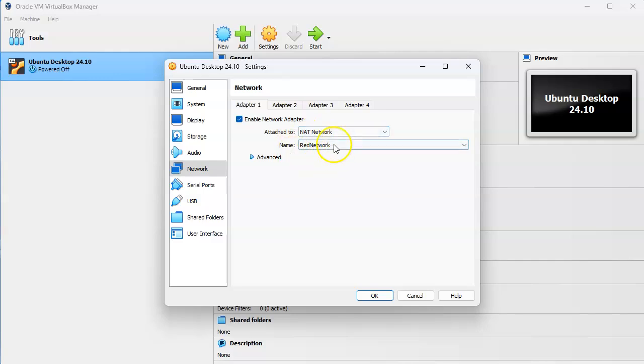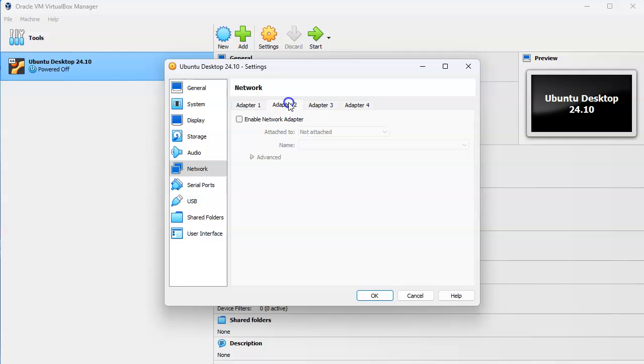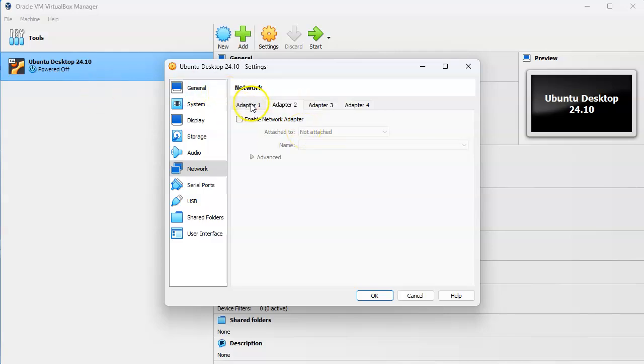In this case I would be on the red network. If I have other ones I can have multiple adapters and I can have something that's on both networks if I want to have it be a gateway between the two for communication.